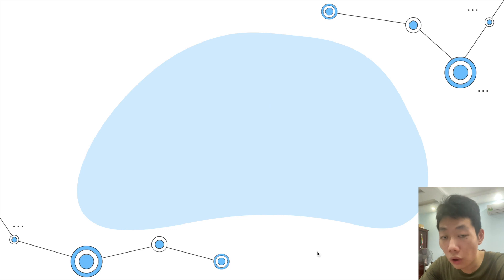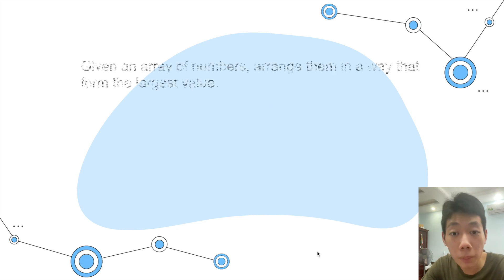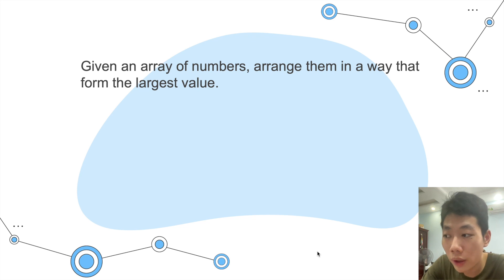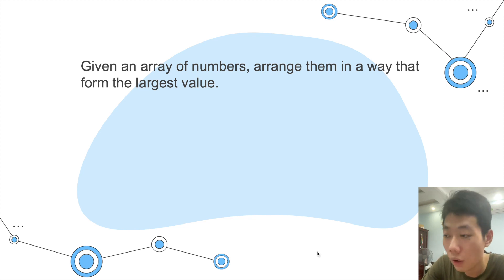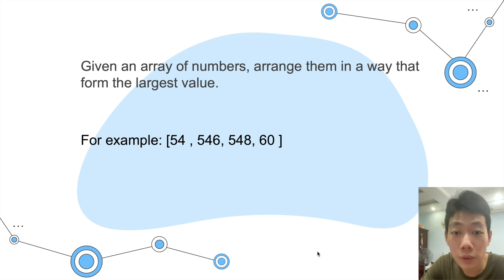In this exercise, we will be given an array of numbers. Our mission is to arrange them in a way that forms the largest value. For example, I have this array here.